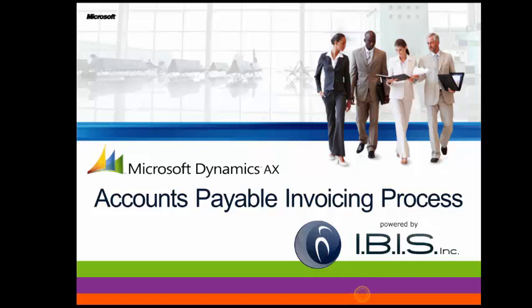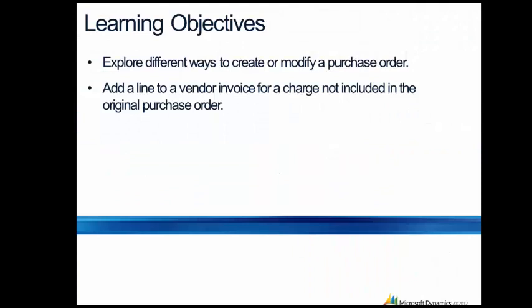Microsoft Dynamics AX 2012 offers many accounts payable enhancements. In this interactive demo, you'll explore different ways to create or modify a purchase order to accommodate unexpected purchases and vendor charges.